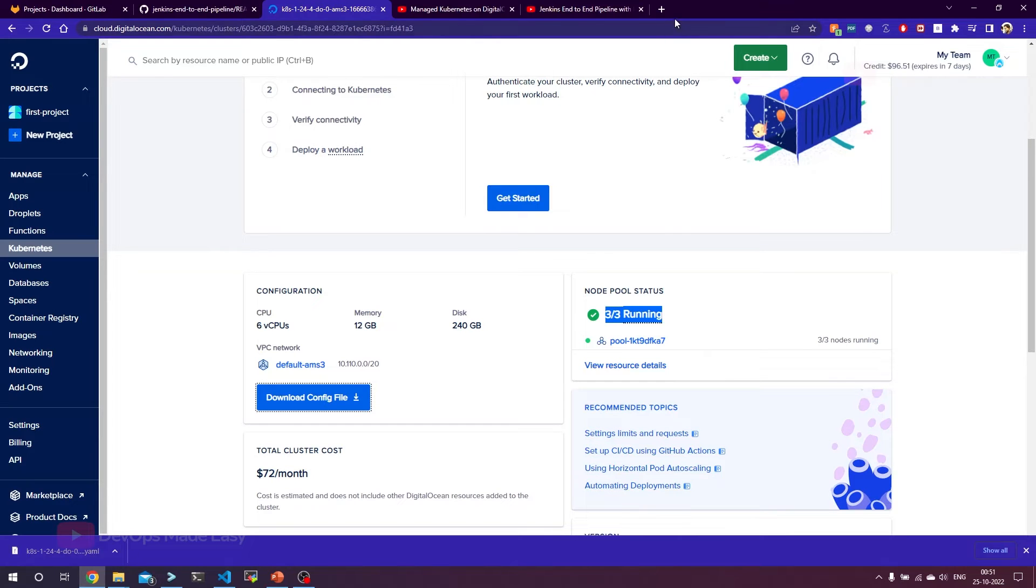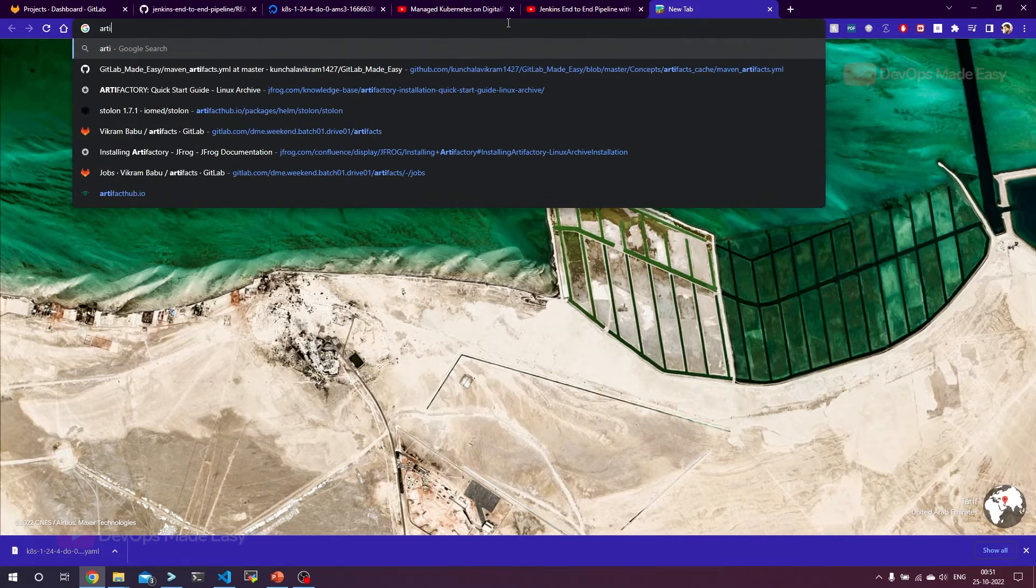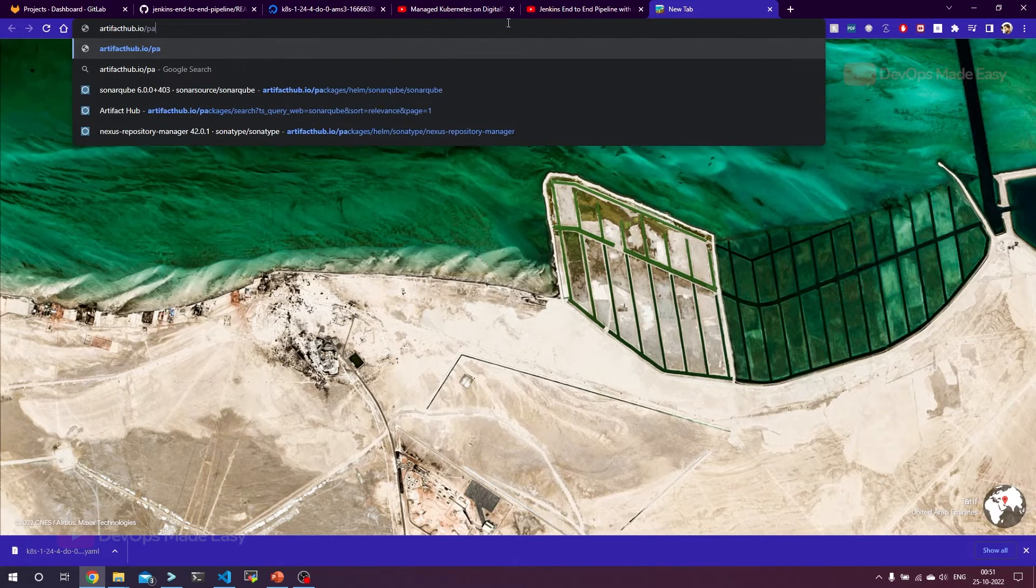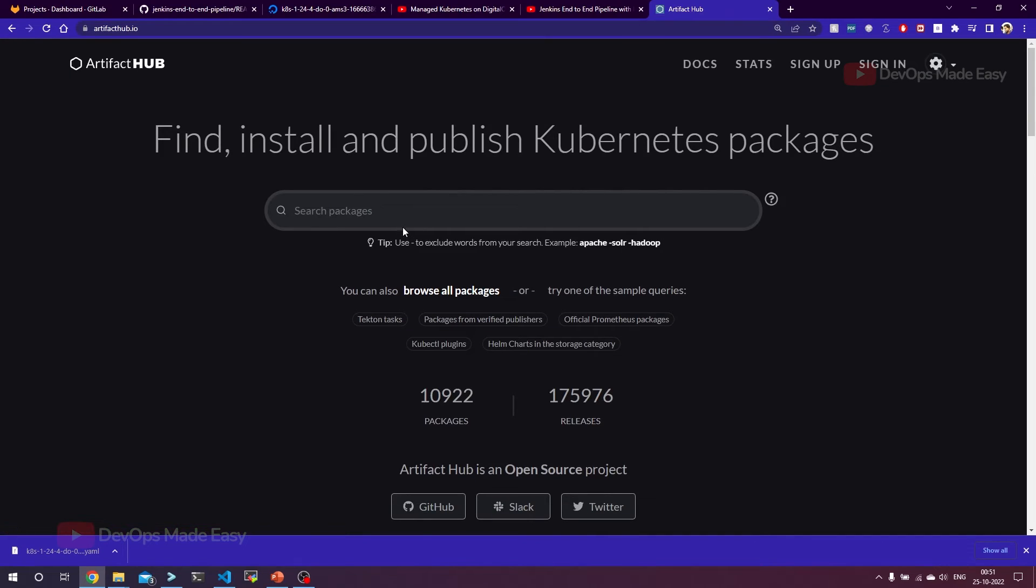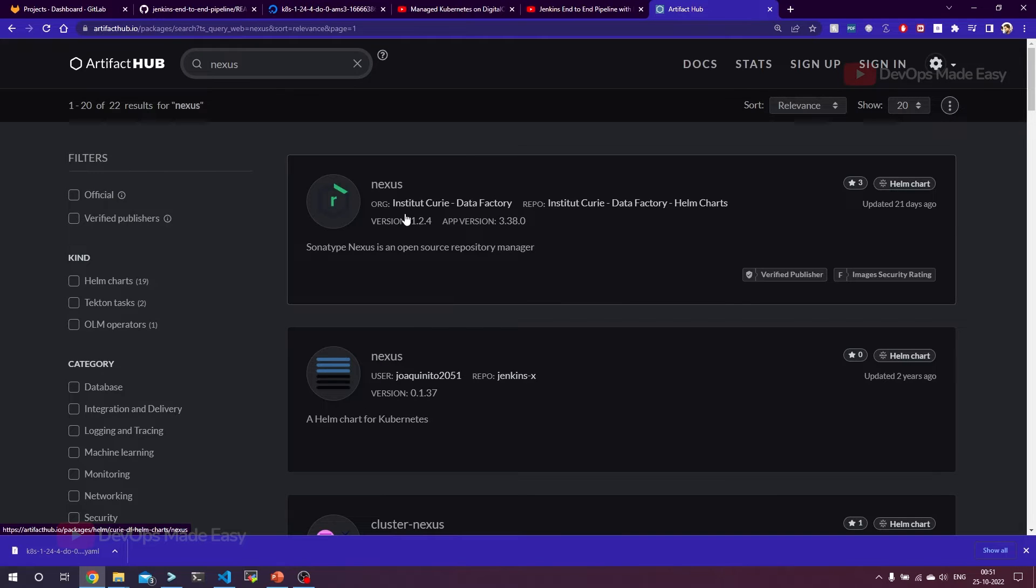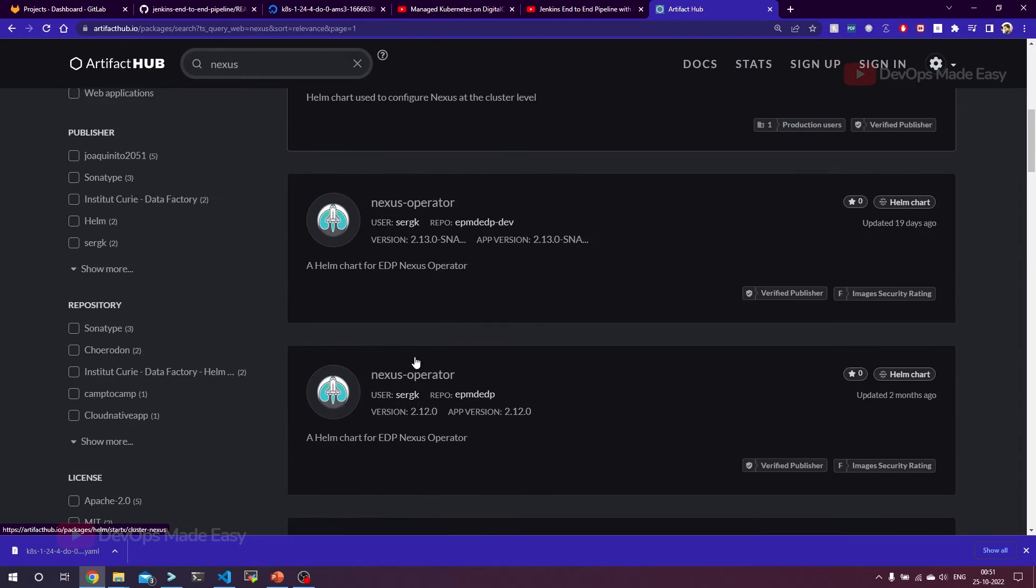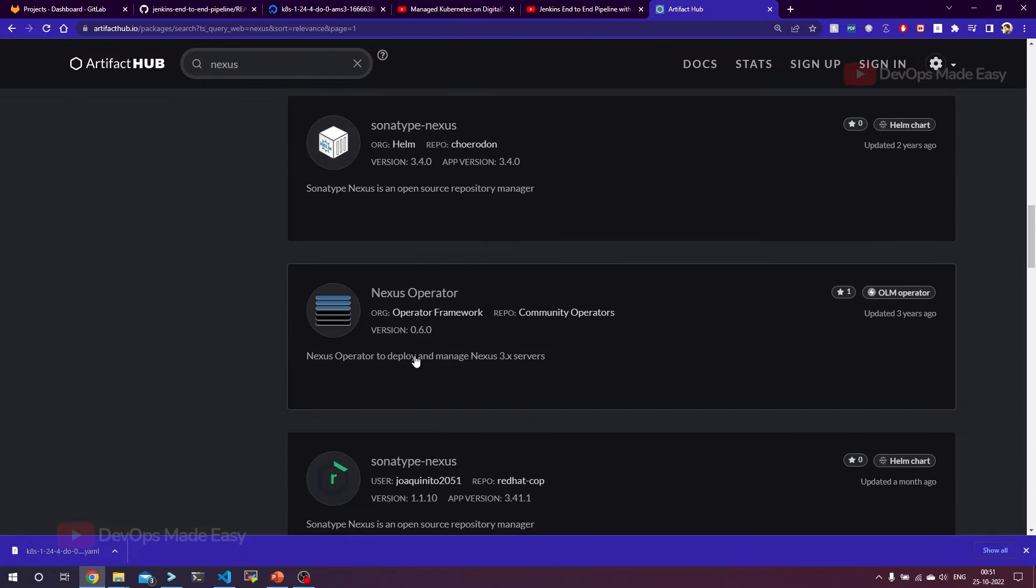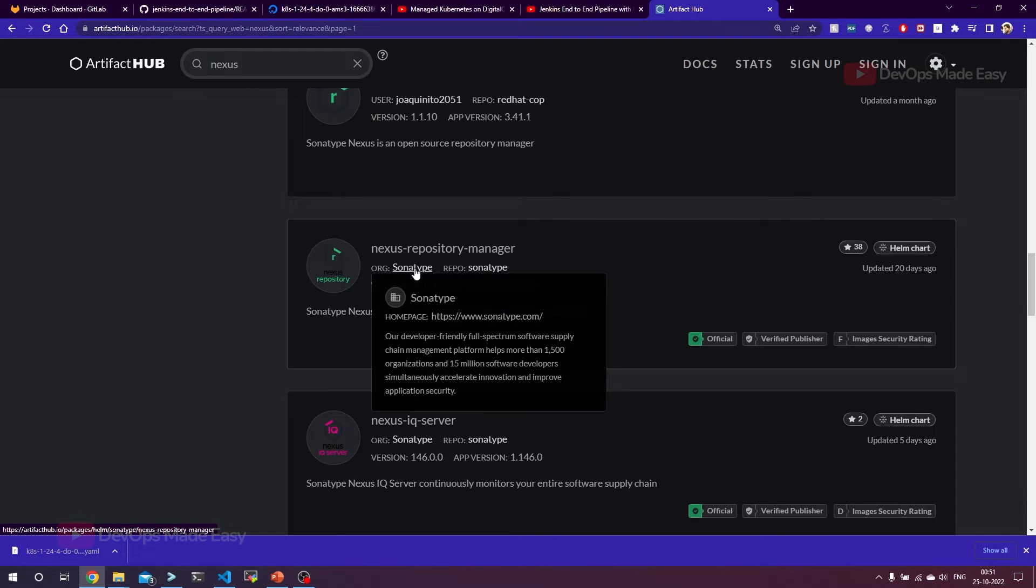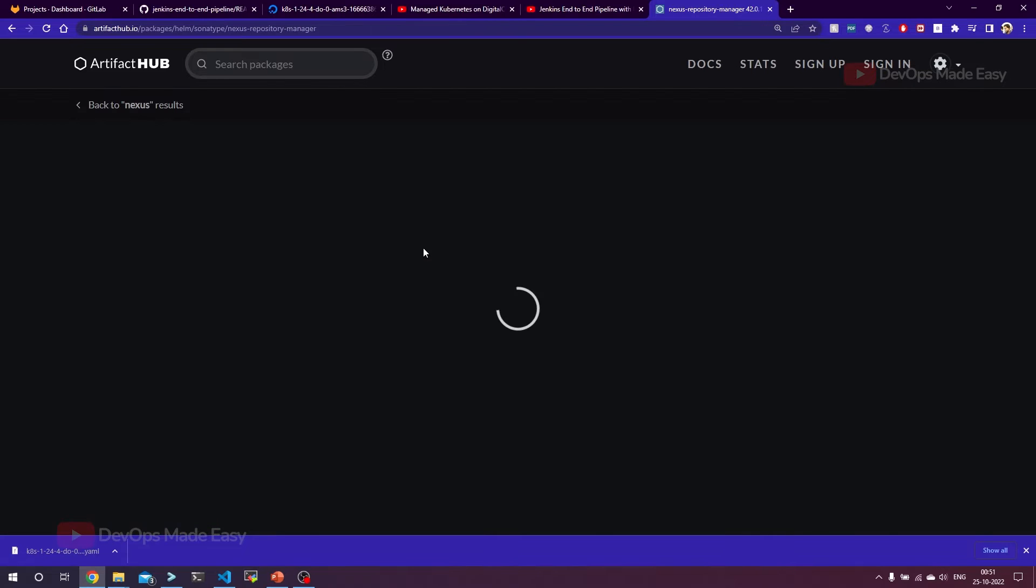For this, I'm going to go to artifacthub.io. This is where we can find and install Helm charts. Of course, you can also refer to the official Nexus documentation. Just click on Nexus, and if you see these are the different organizations. We need to find the one from official Nexus, Sonatype Nexus. Here, this is the Nexus repository manager from organization Sonatype. Just click on this.